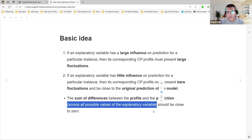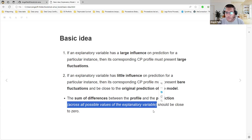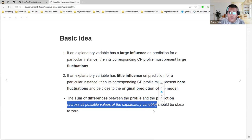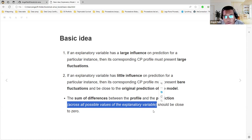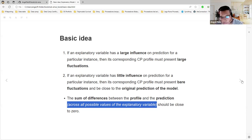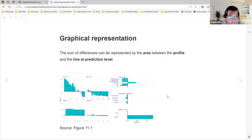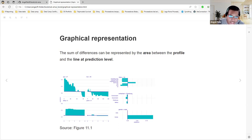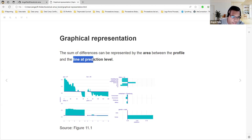If we remember the prior chapter, we were talking about how the prediction changes when you fix all the other columns and just change one. In that case, you see that the fluctuations are not important because all are very close to the number. In the worst case, there is no fluctuation, so changing the variable doesn't have any importance to our prediction. We can see this in a graphical way. The sum of differences can be represented as the area between the profile and the line of the prediction level.